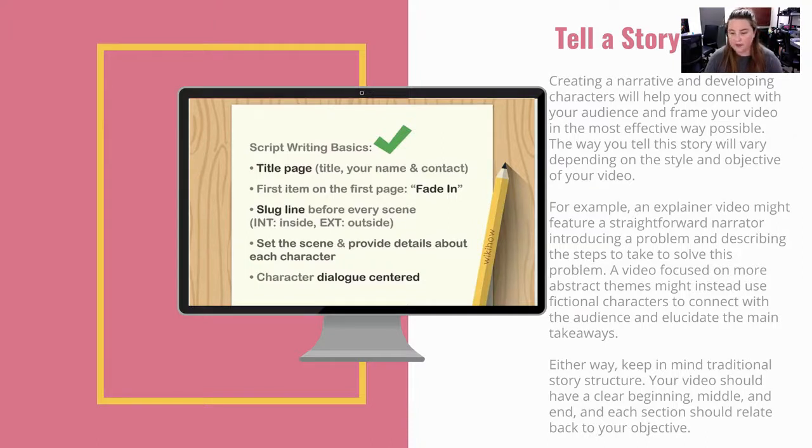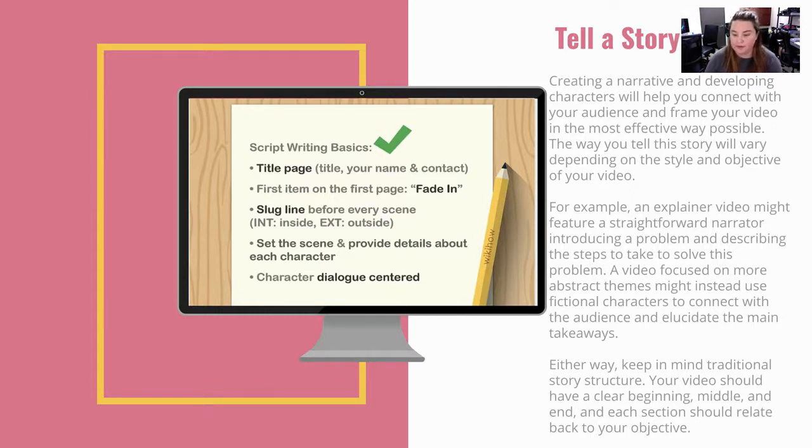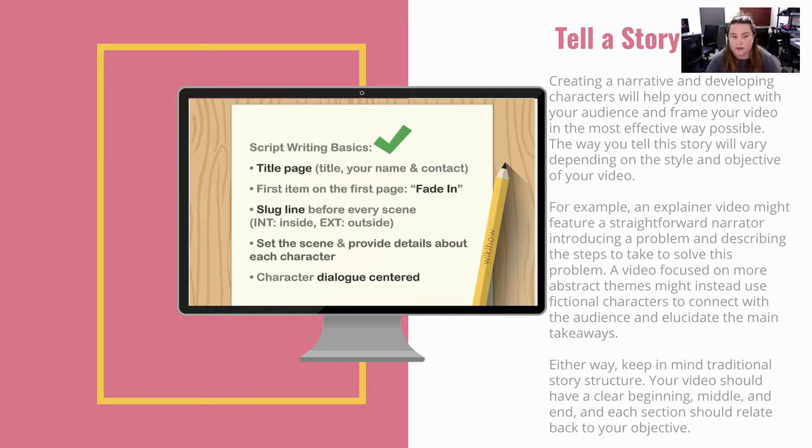Either way, keep in mind traditional story structure. Your video should have a clear beginning, middle, and end, just like any story. Each section should relate back to your objective and goals that we've already set.